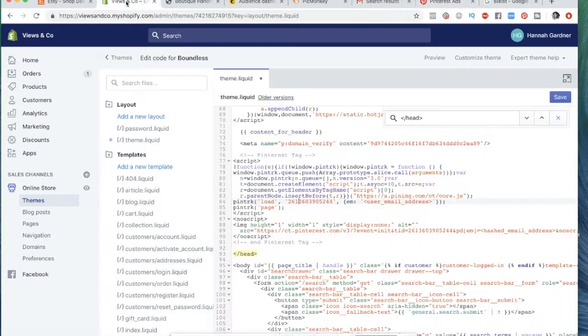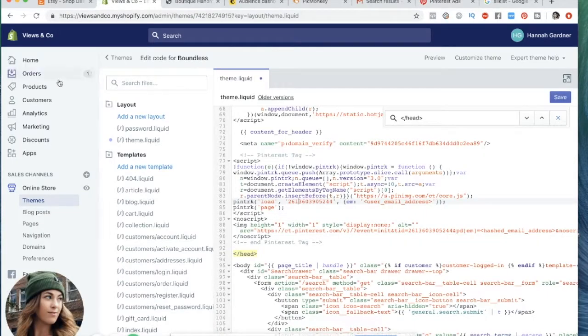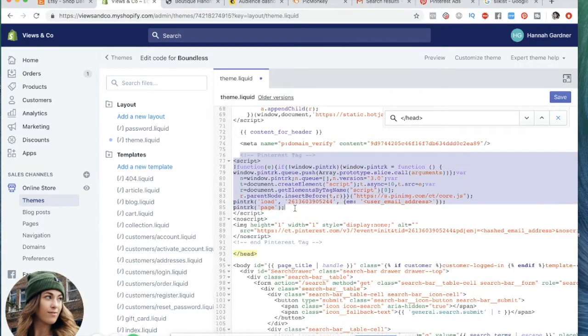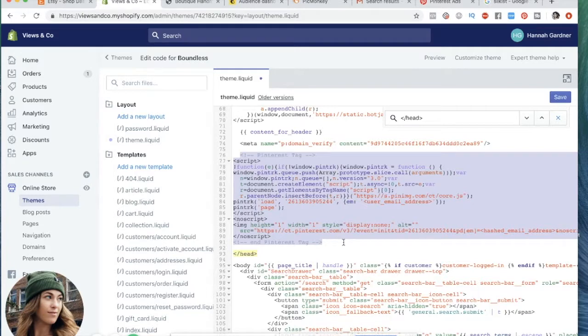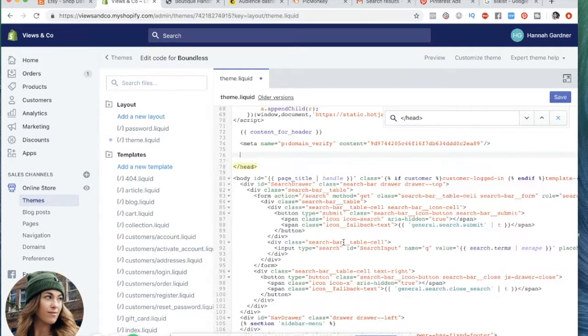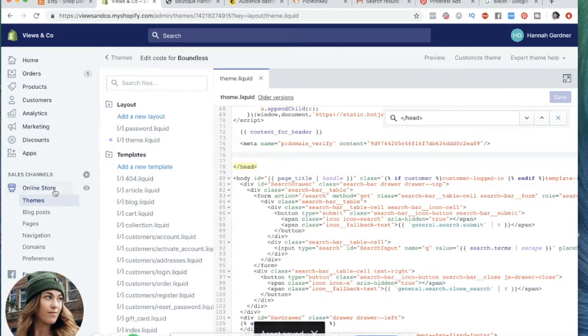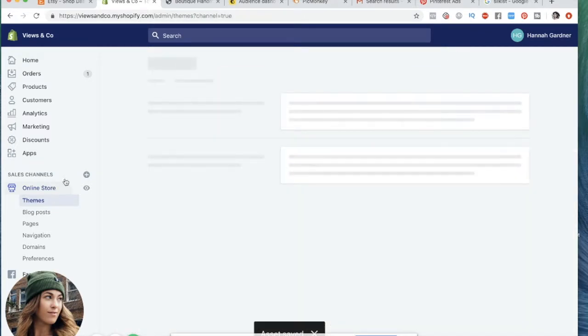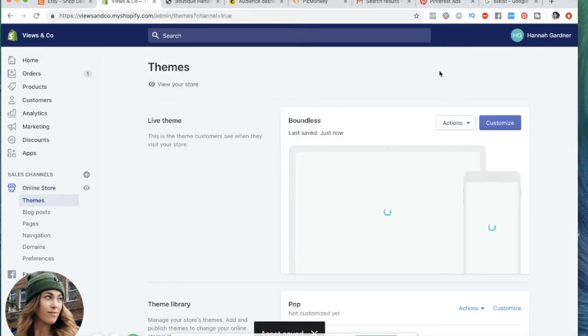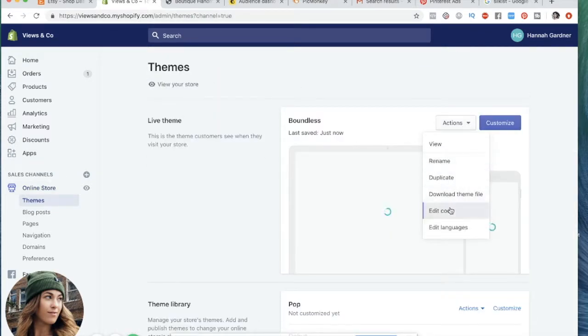You're going to want to go to your Shopify website. I already did this, but let me just show you how you actually get here. You're going to go to online store, you're going to want to go to edit code.